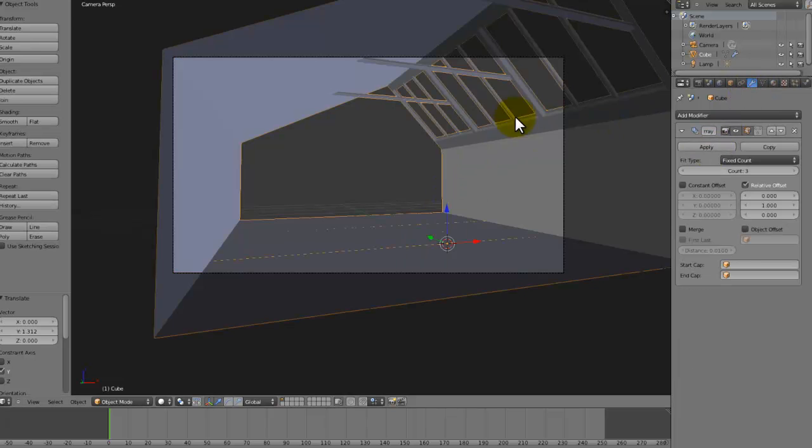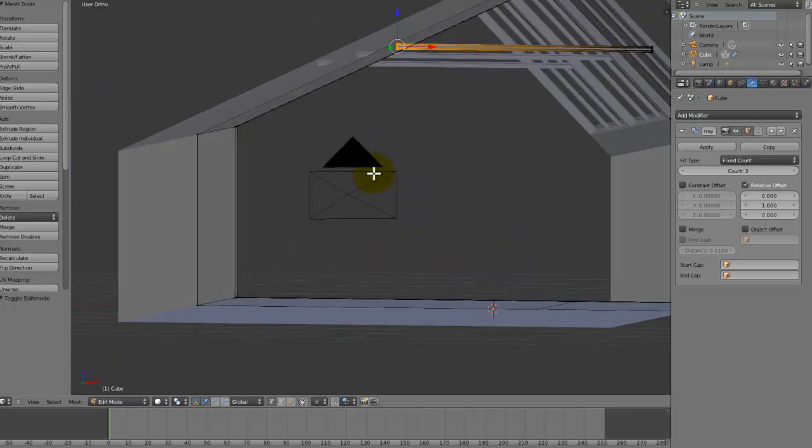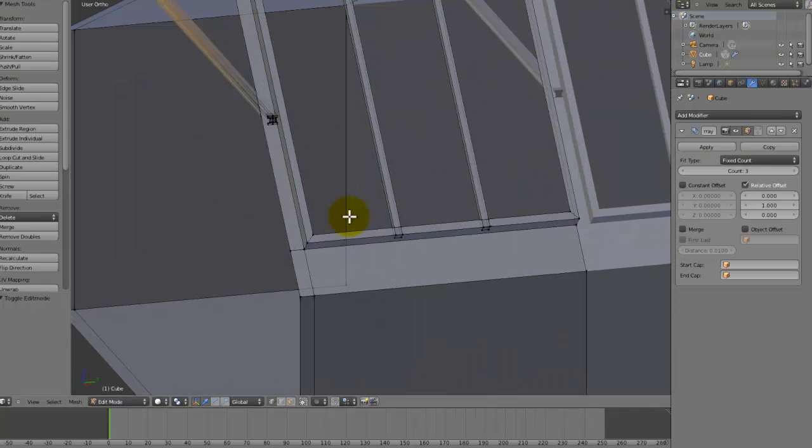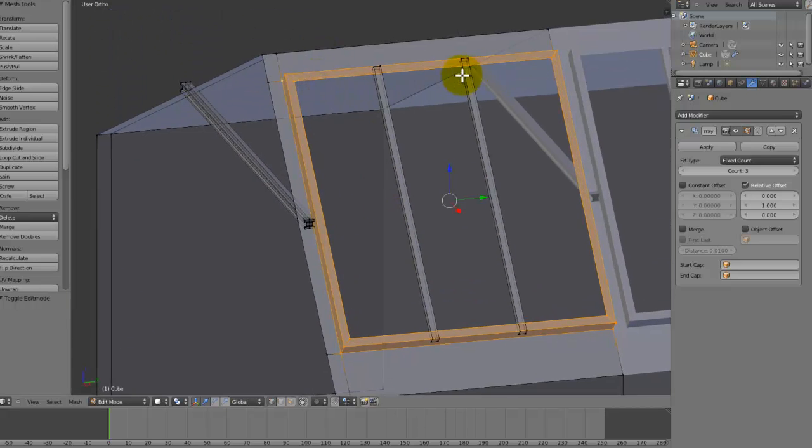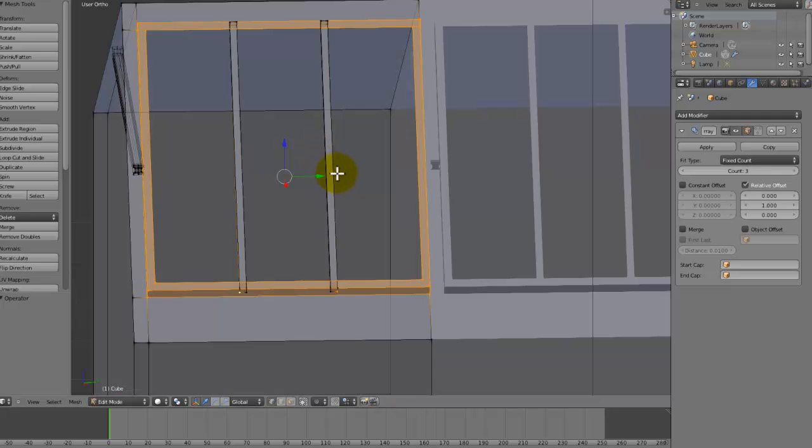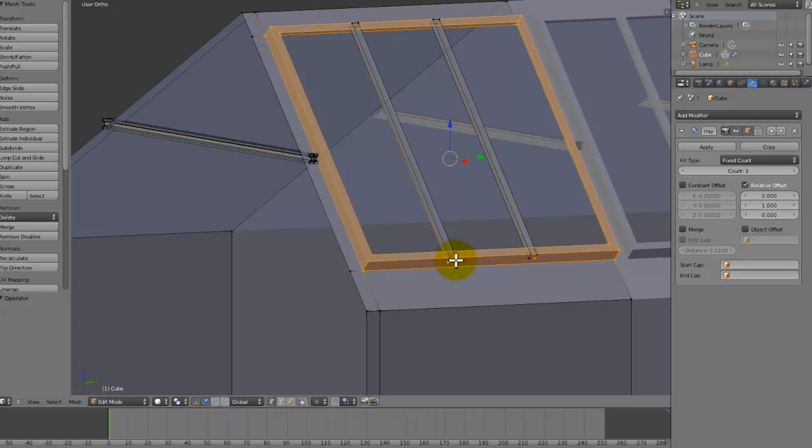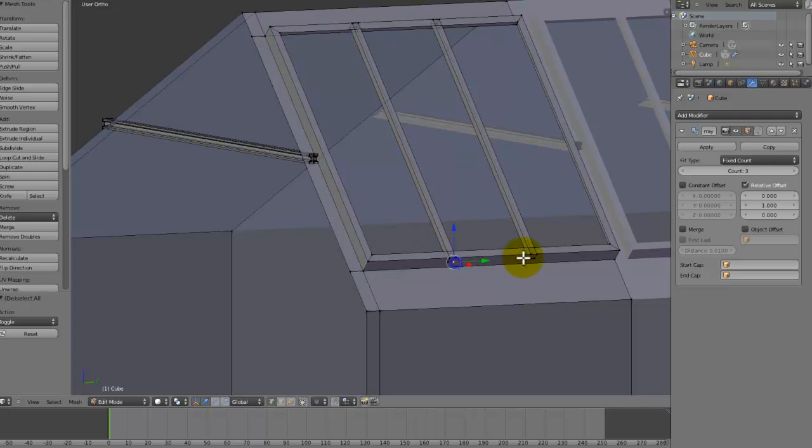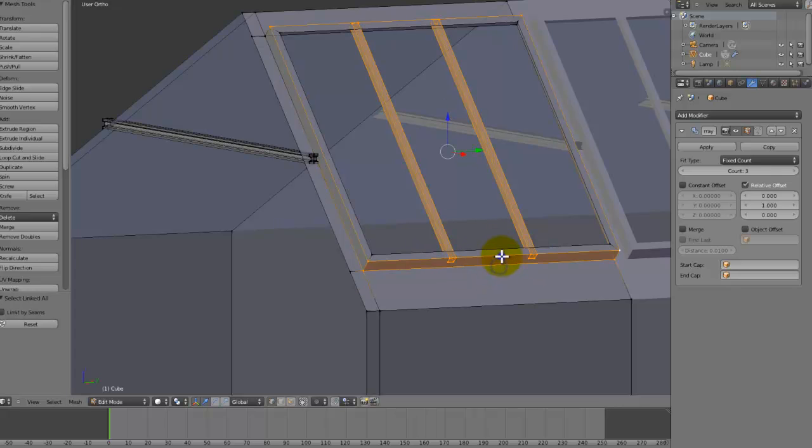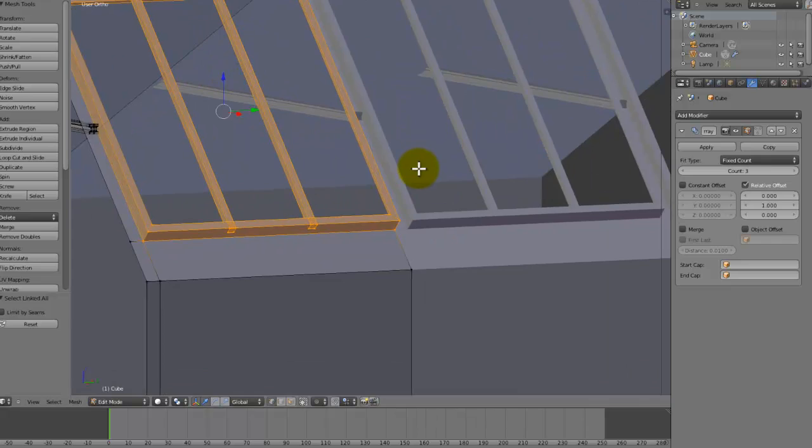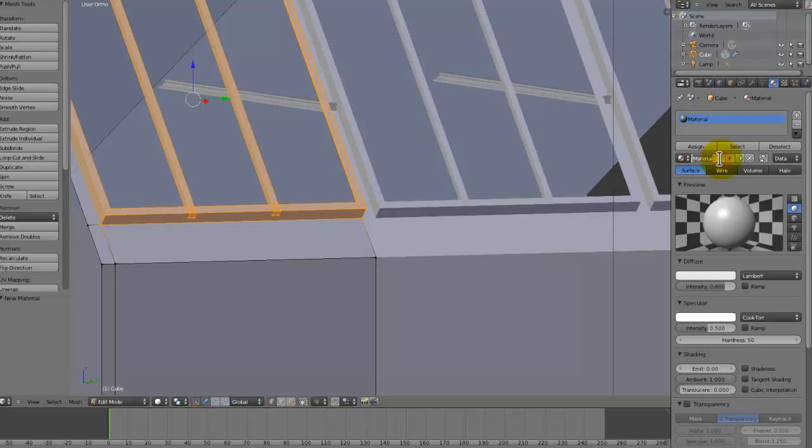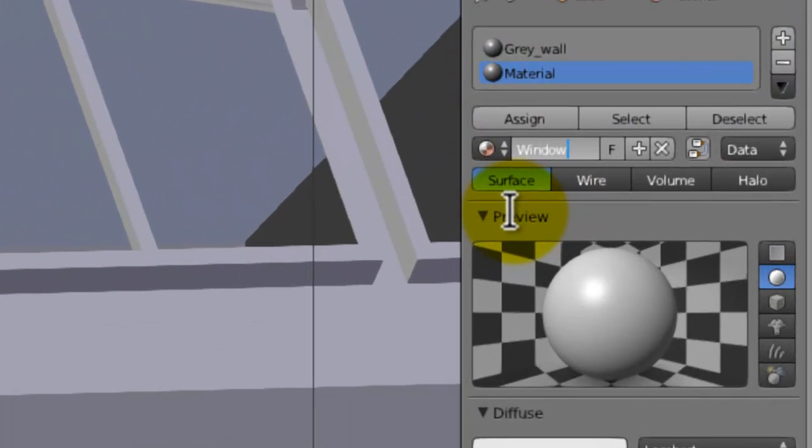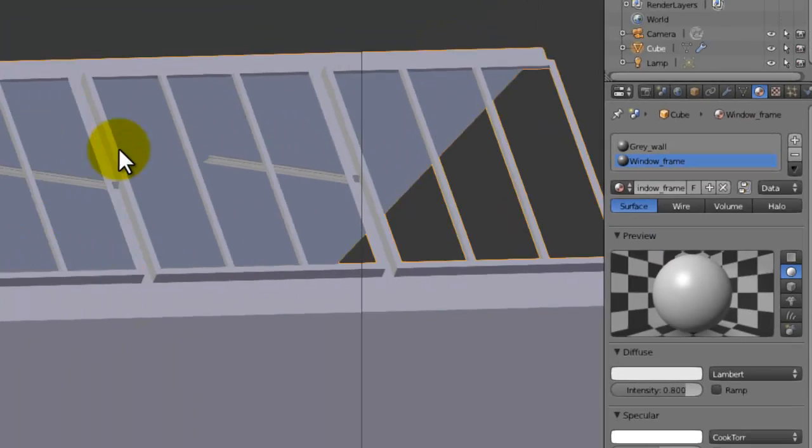Now we can just apply this. In fact, no. Before we apply the array modifier, I just want to get some placeholder materials in. So select all the window frames as well as the, what you call it, I forgot what you call them, these dividers. There we go. And yep, just make sure they're all selected. And we can add in a new material. Oh yeah, I'll call this wall, or grey wall. Then add in another one, call this window frame. And then assign that to these things like this.